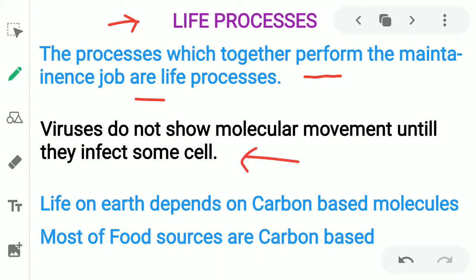Viruses do not show molecular movement until they infect some cell. In fact, viruses are a link between living and non-living. Note this down — it is very important. Life on earth depends on carbon-based molecules, because all the food we eat is mostly made up of carbon and carbon compounds, which are essential for maintaining life.